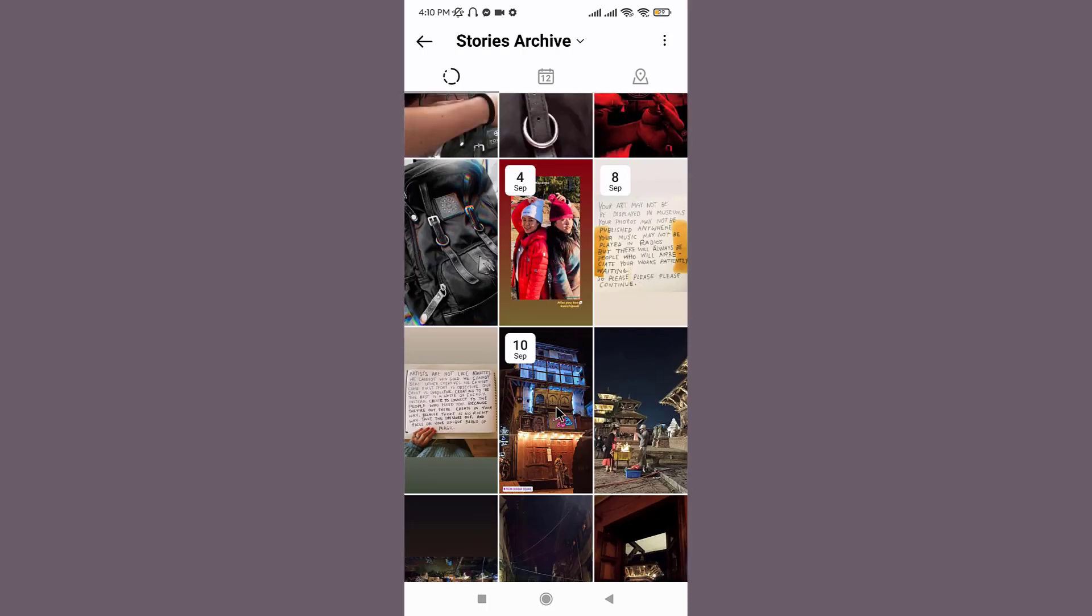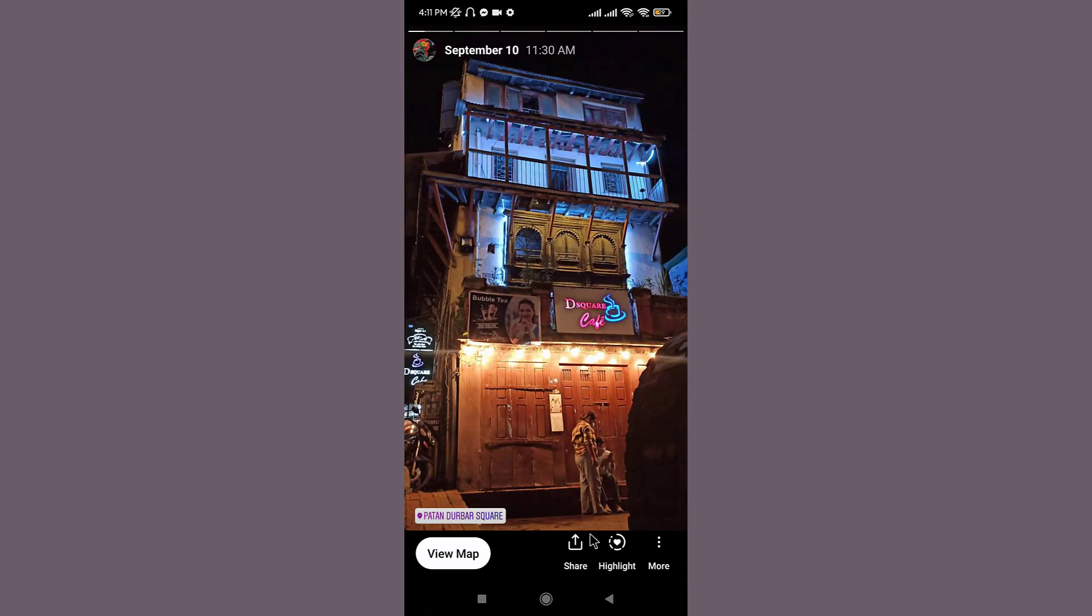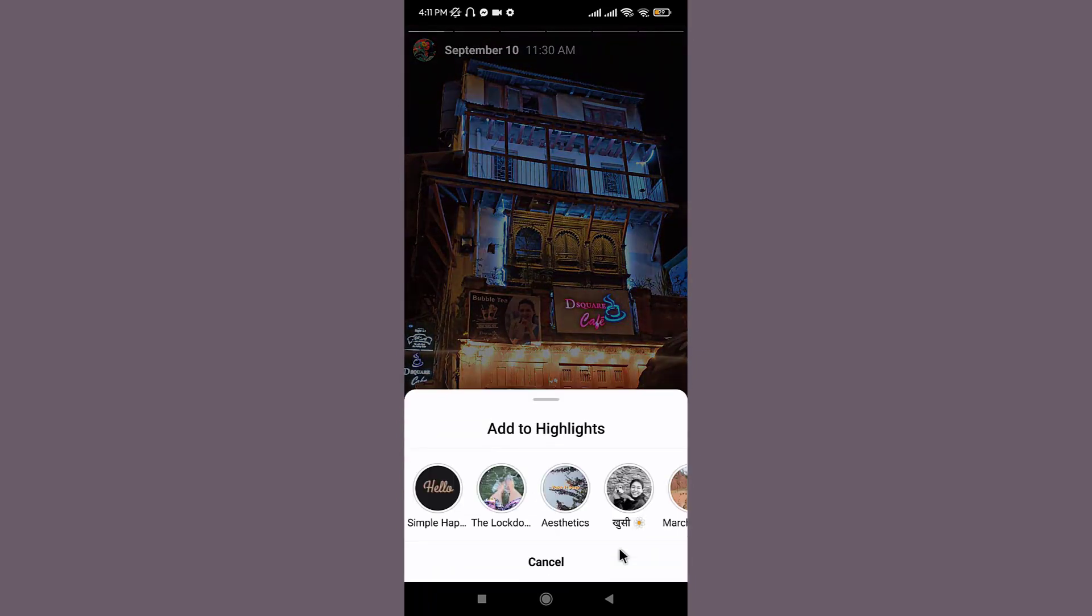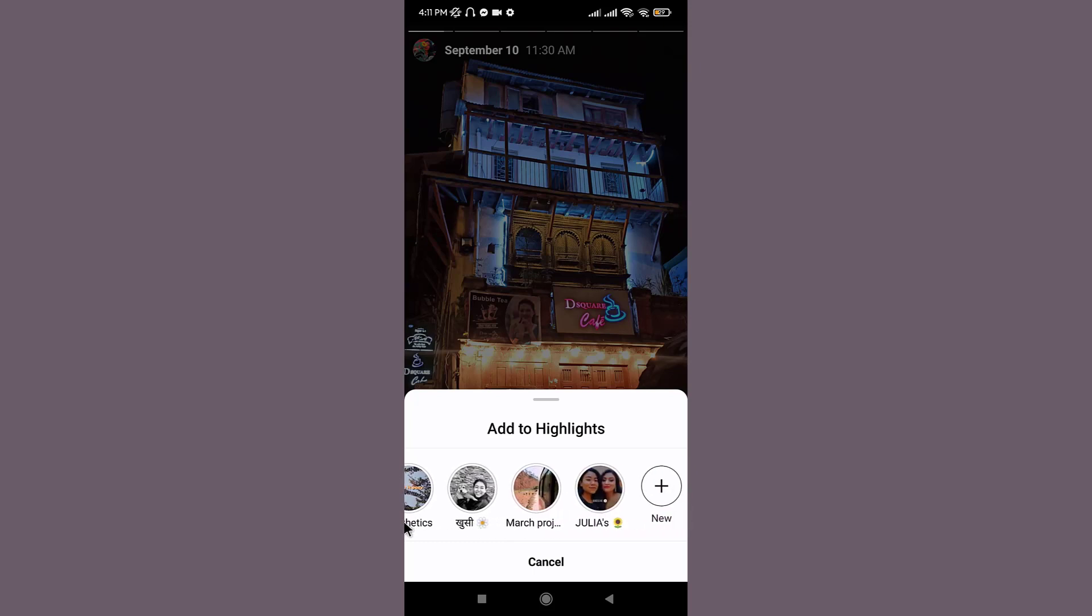So go to the photo you wanted to add as a highlight. Go to the highlight option and tap on it. So if you want to add your story to your existing highlight, you can choose from the option below. Or if you want to create a new highlight for your stories, then you can go to the new option and tap on it.